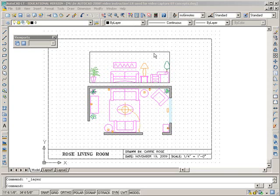Okay, Concepts 7. It's all about paper space.